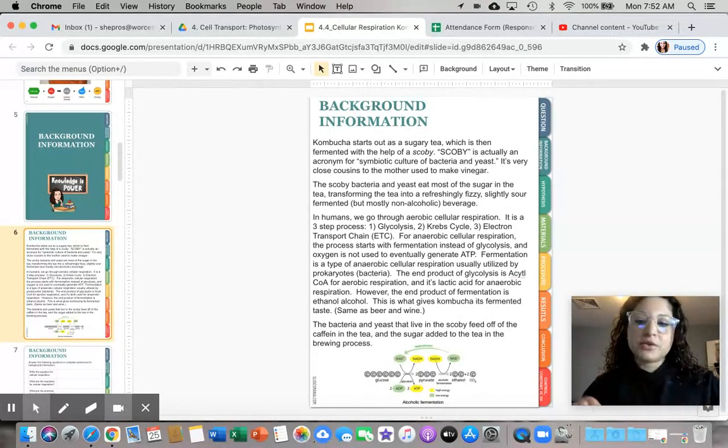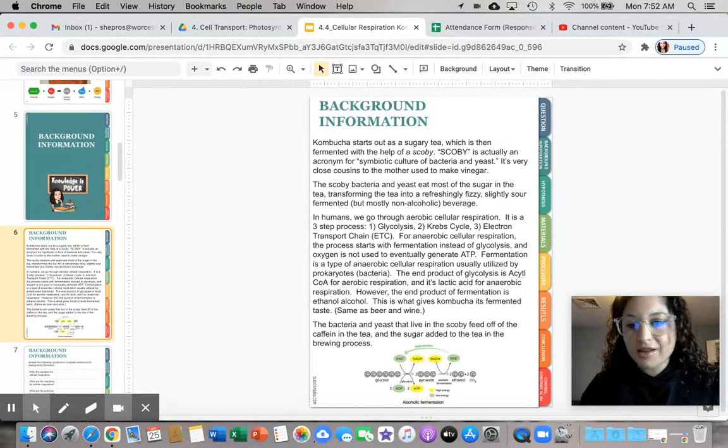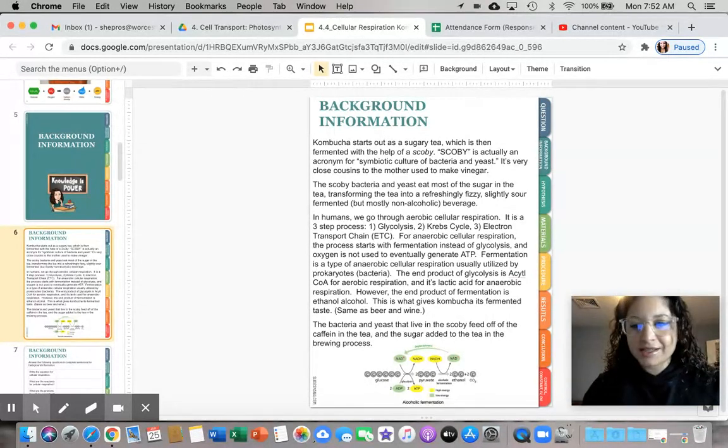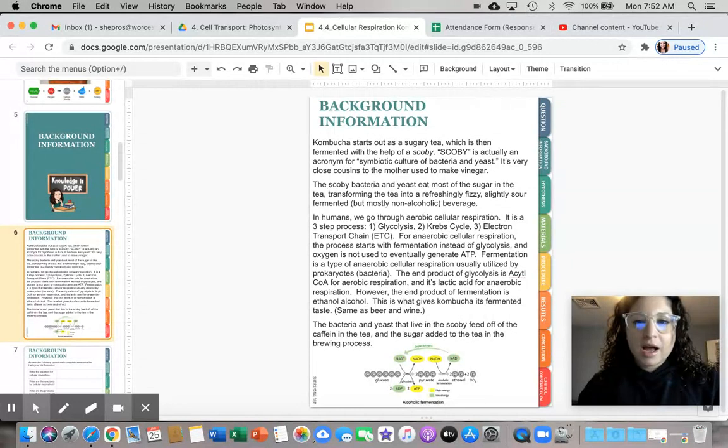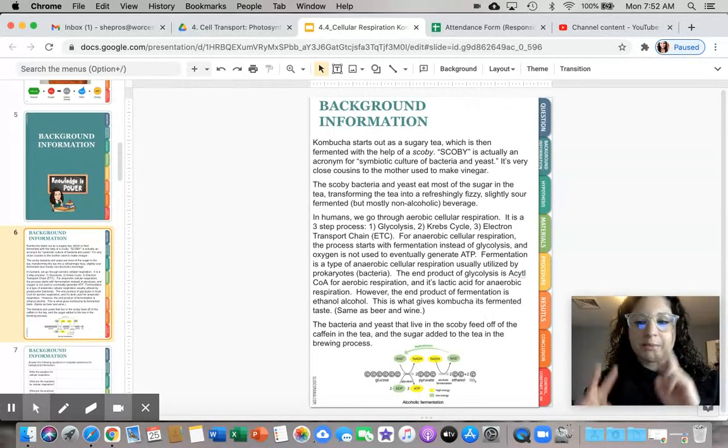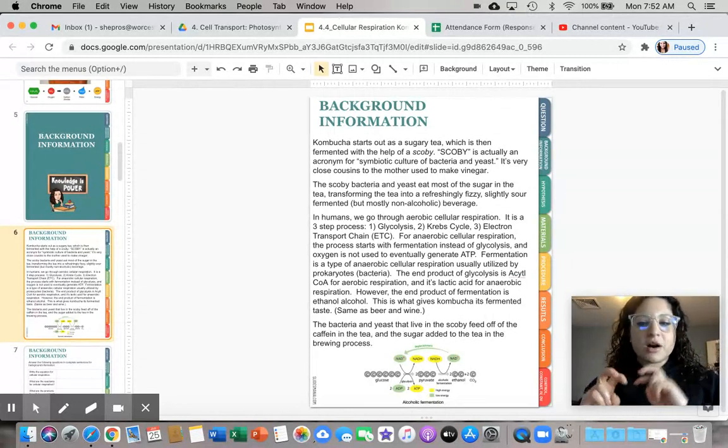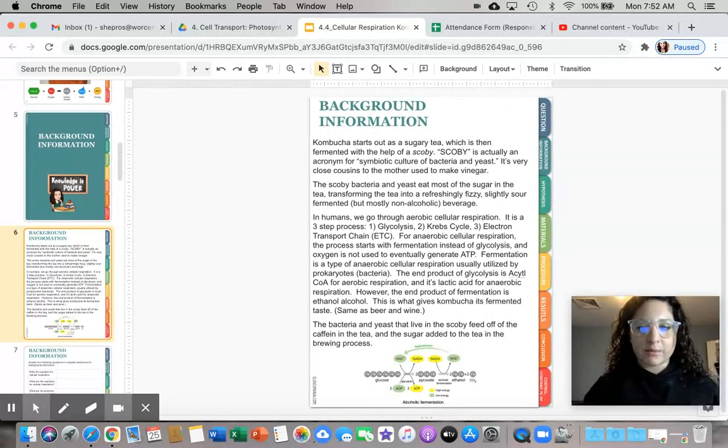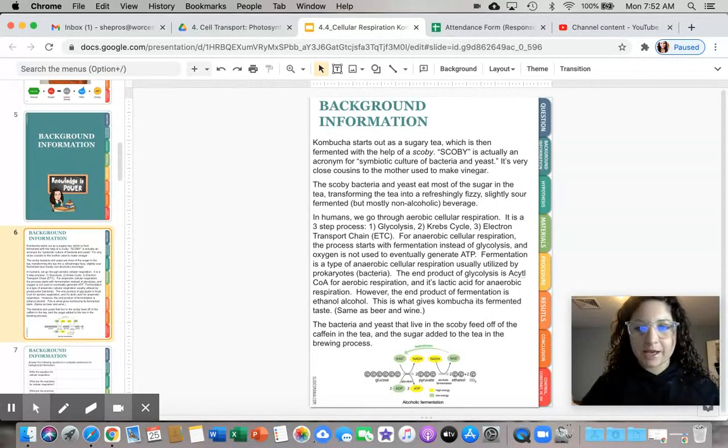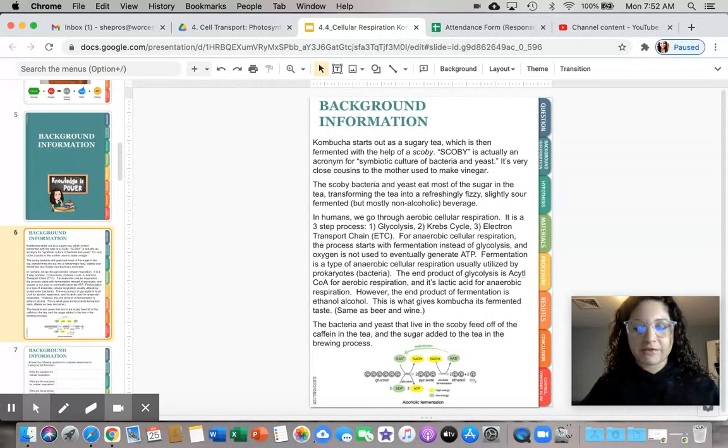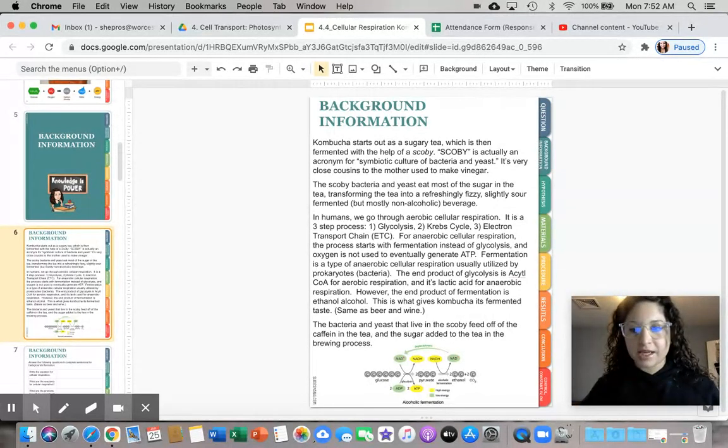Supposedly, there are not a lot of studies that have been done. This is more anecdotal. But supposedly there are health benefits to drinking kombucha. I am not supporting that statement, it is just what you will find if you scour the internet.